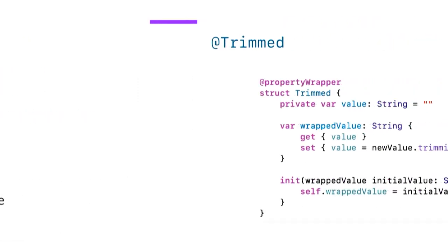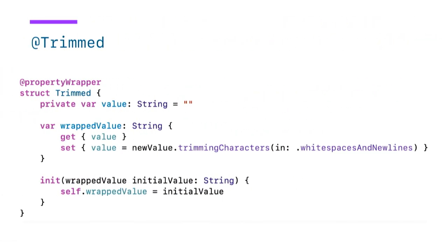So let's look at the implementation of the trimmed property wrapper. So we use an underlying value for our get and for our set. We constrain this wrapper to only work with string types. And on setting our wrap value, we do some transformation where we trim white space and newline characters in this case.